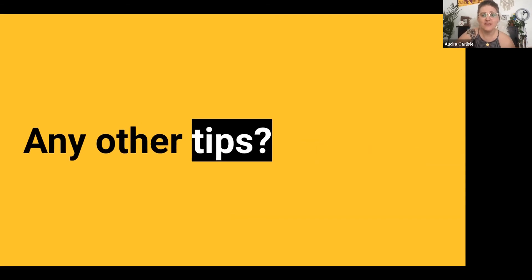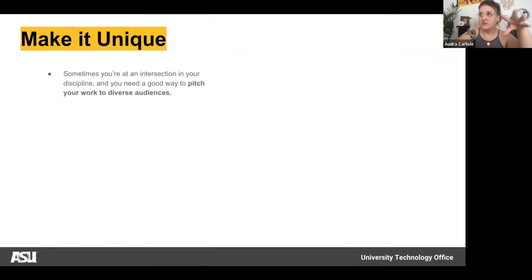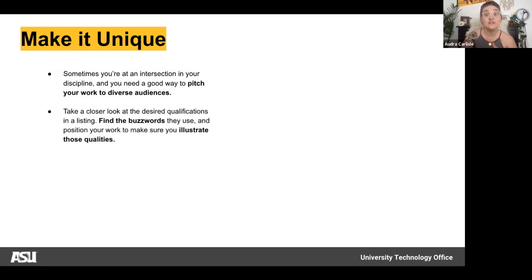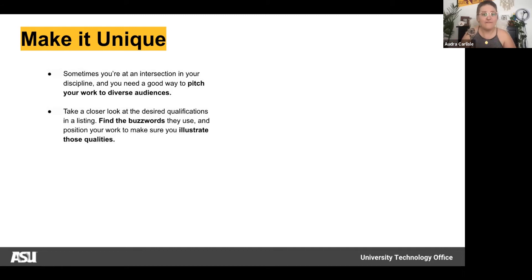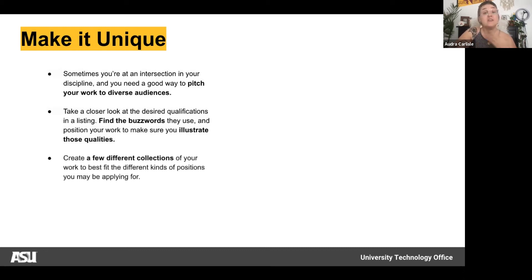A couple more tips before we start building. Number one: make your portfolio unique. If you're at an intersection between disciplines, position your work for a diverse audience. Take a closer look at desired qualifications in listings — whether it's a graduate program looking for qualitative research experience or a job requiring graphic design skills. Find those buzzwords, use them, and illustrate those qualities from the job description.